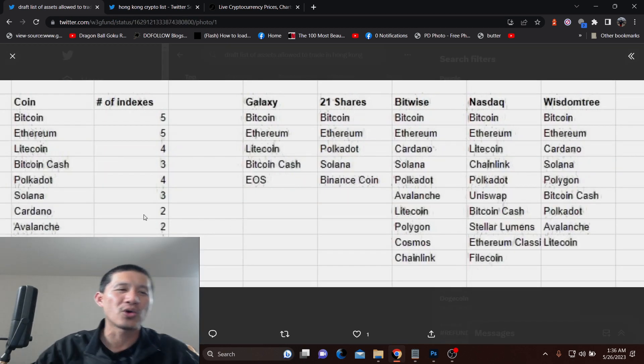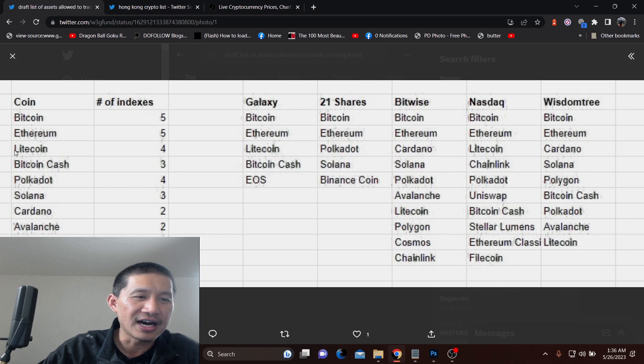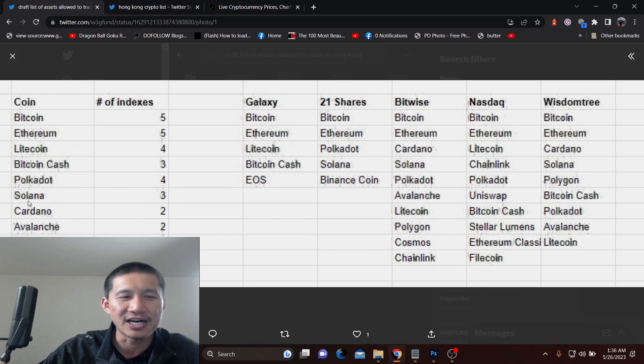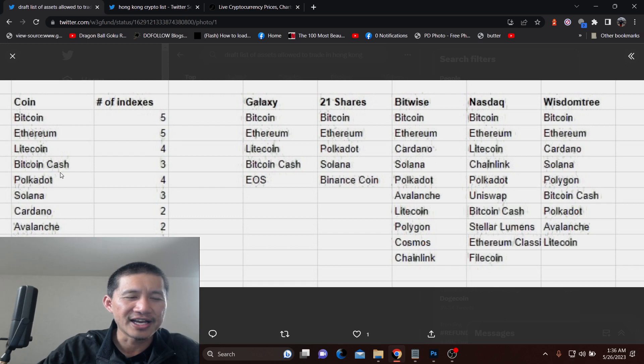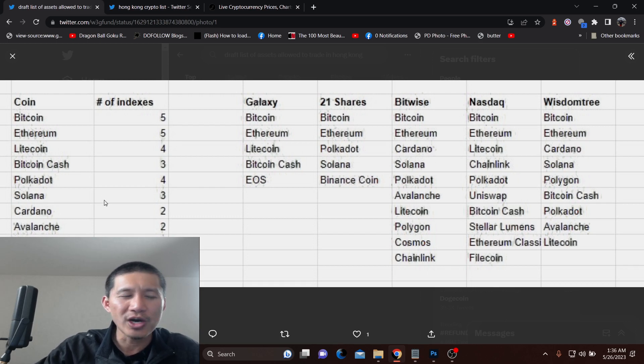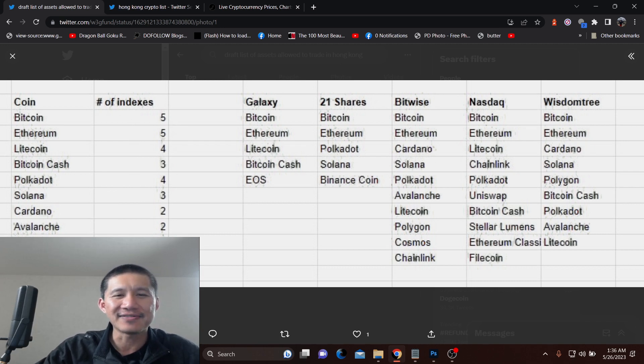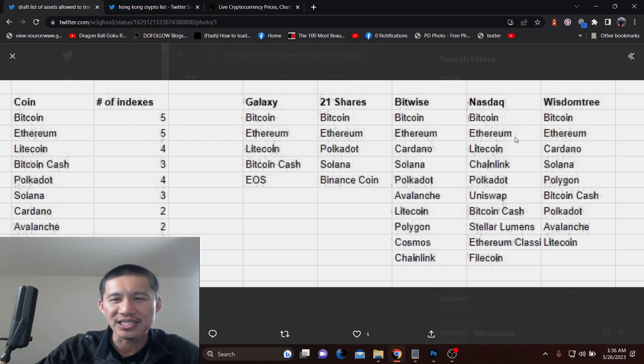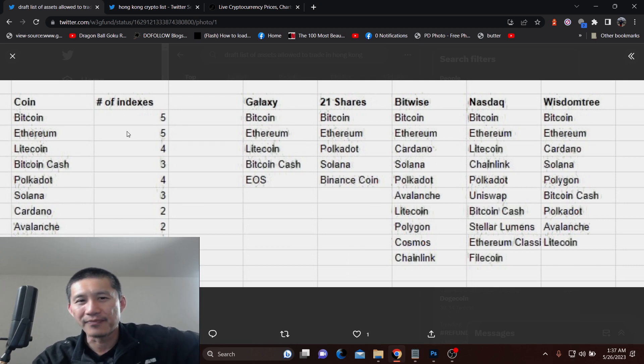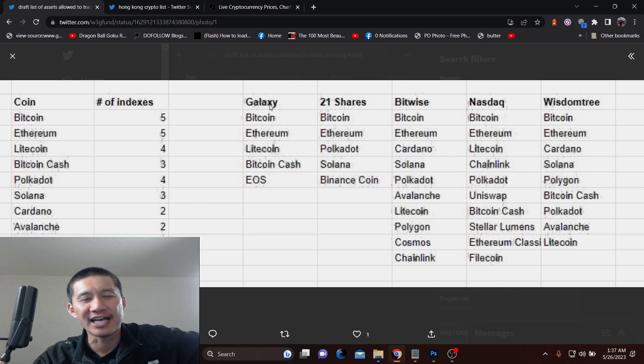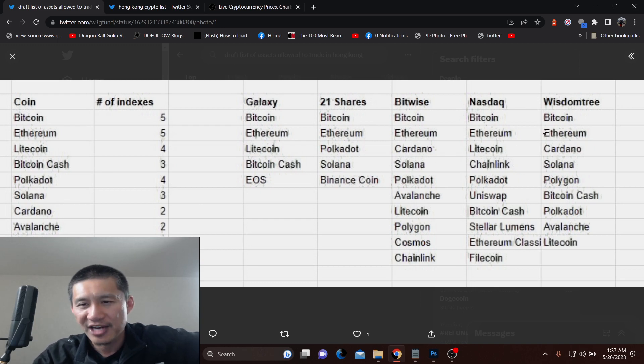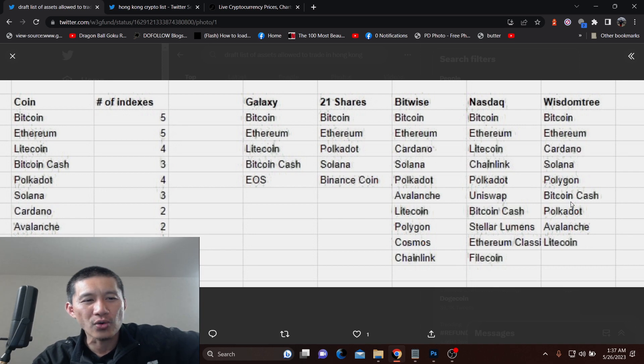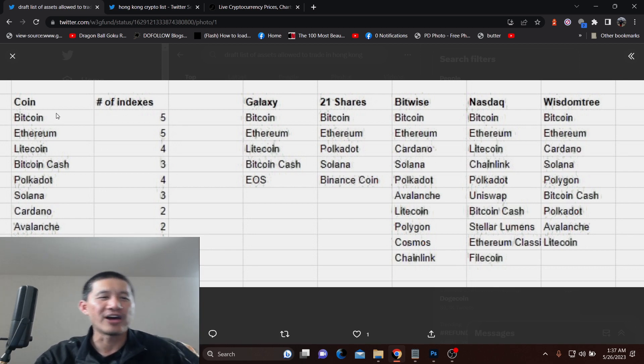And these are the coins here on the left that are actually going to be traded in Hong Kong. And what this is like, it has to be at least on two indexes and has to have adequate liquidity. I think all these coins have adequate liquidity, but if you're not at least on two of these, and the five indexes are Galaxy, 21 Shares, Bitwise, NASDAQ, and Wisdom Tree. If you're not at least on two of these, then you're not going to be traded.